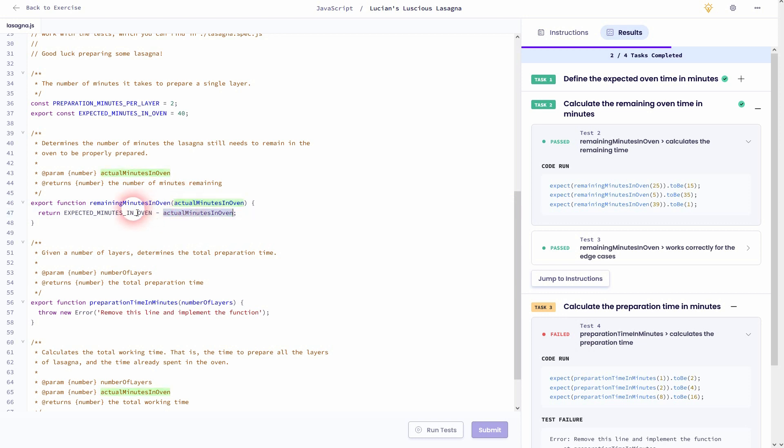If we look at expected minutes in oven, 40 minus 25 we should get 15, and this is exactly what this function does.